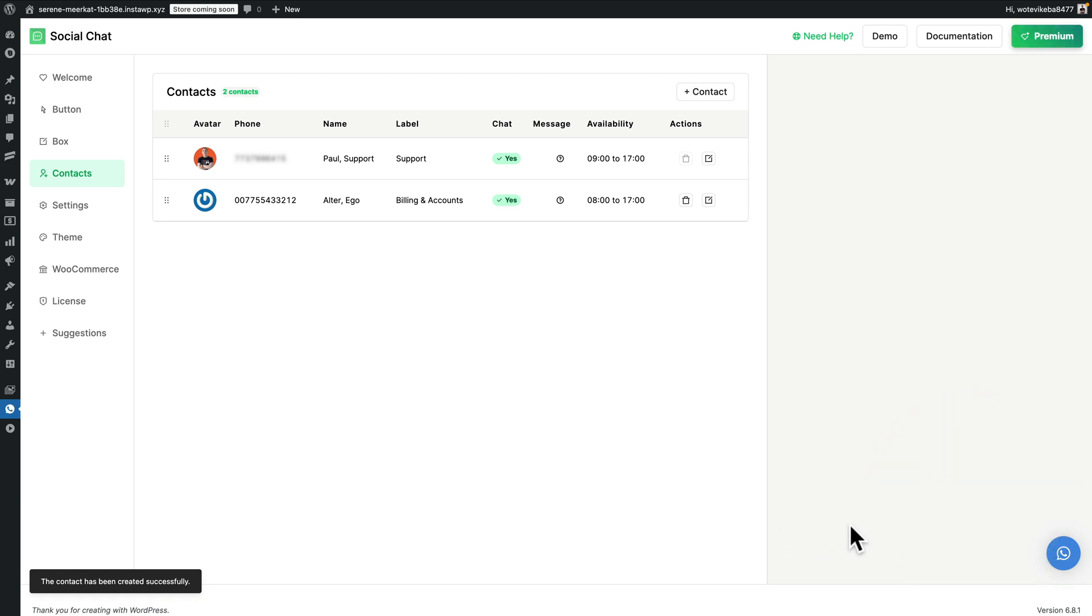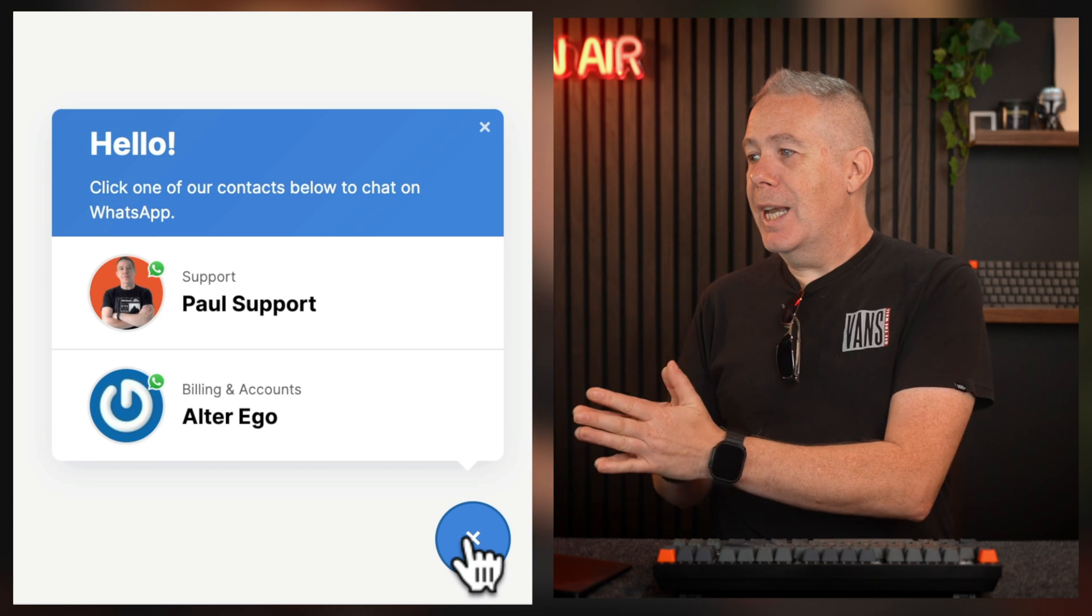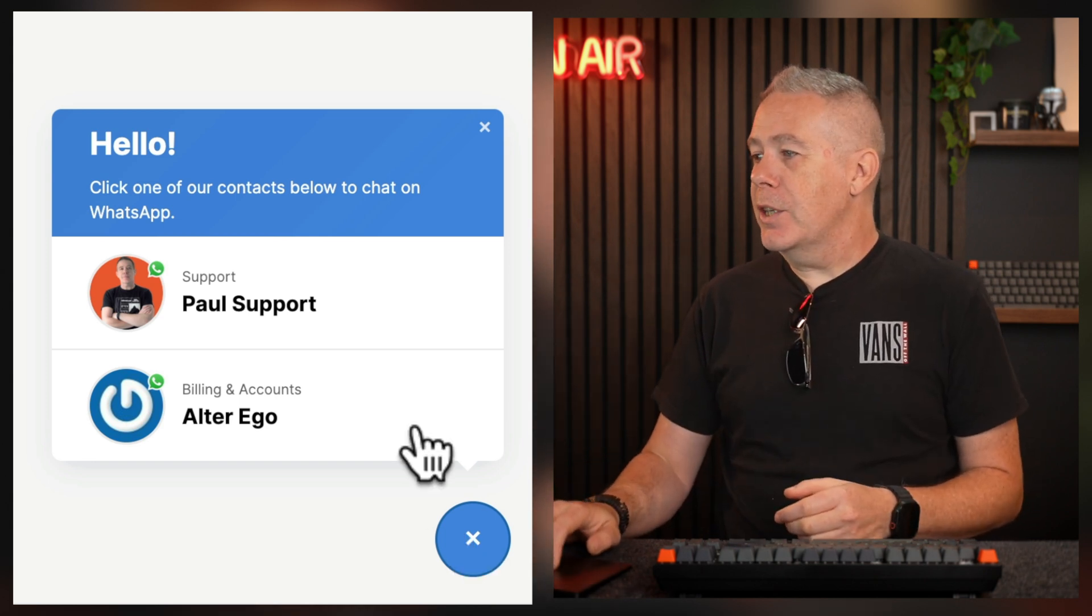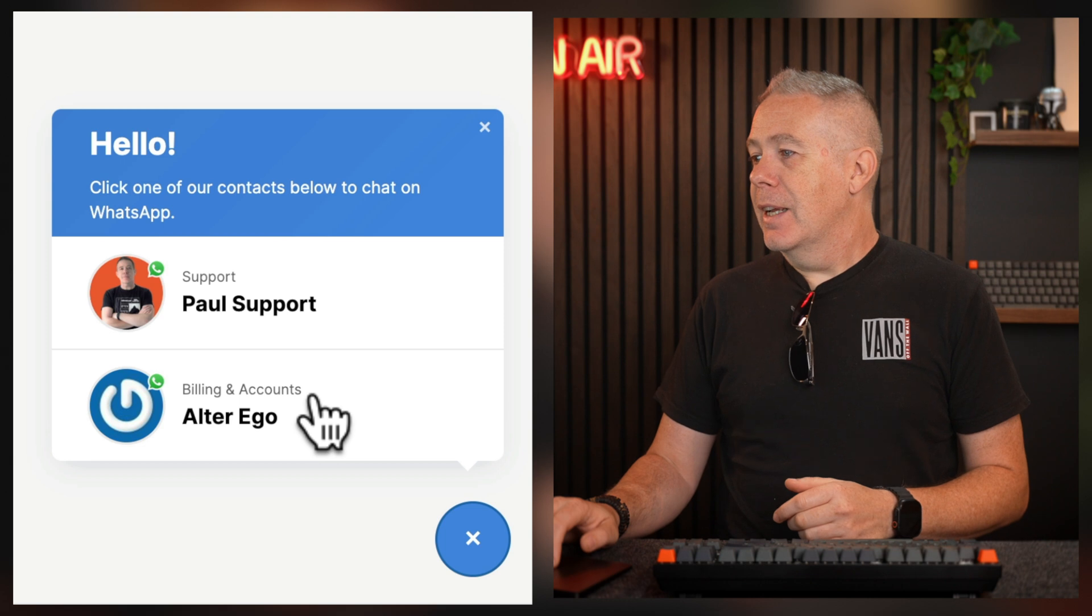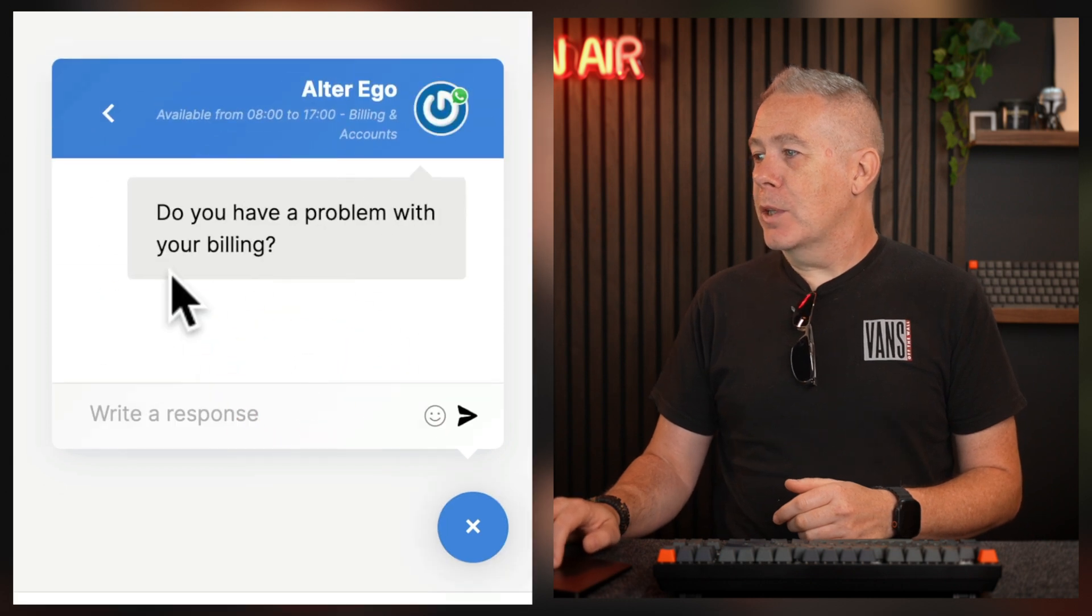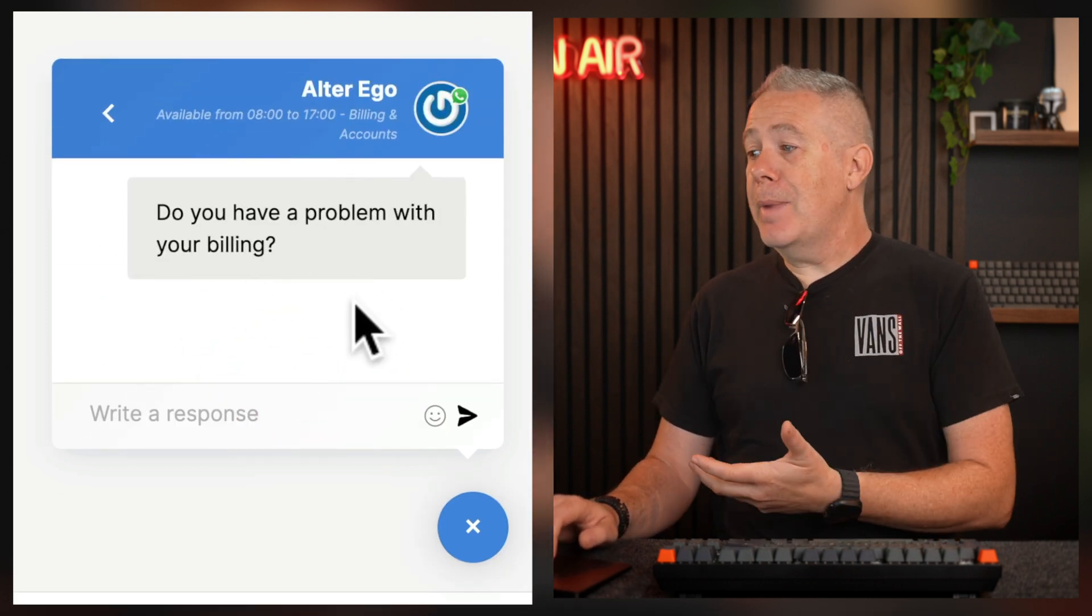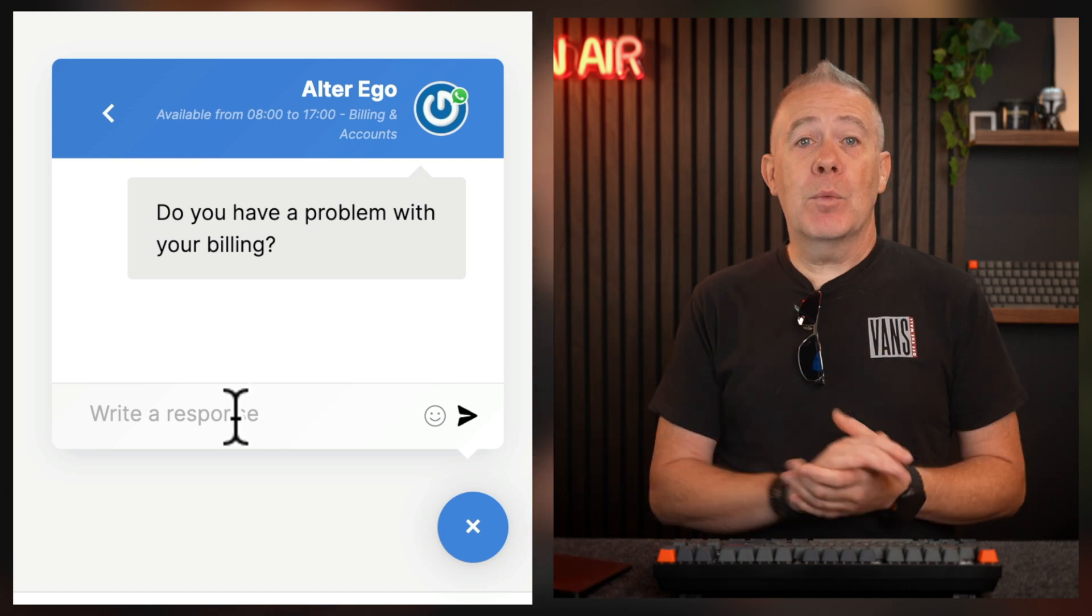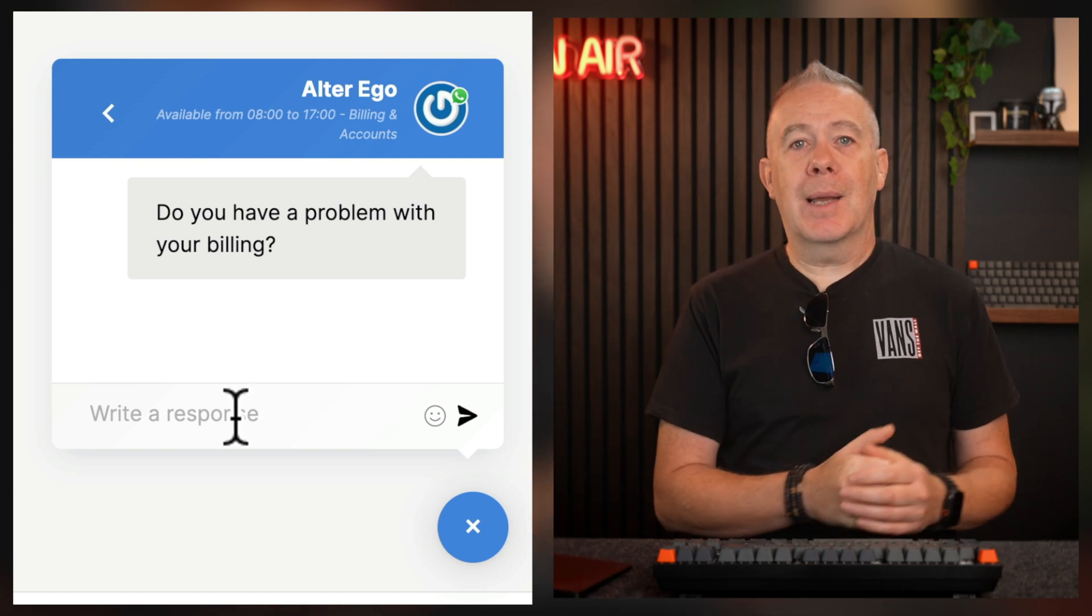So now if we open the pop-up, you'll see instead of going straight over to WhatsApp, we now have our two different agents, our support agent and our billing and accounts agent we just added. Now if we click on this, you'll see it pops up with, do you have a problem with your billing? So we've got a nice little welcome message inside there. We can type our response in and then that will open up WhatsApp and we can start handling that via WhatsApp chat.